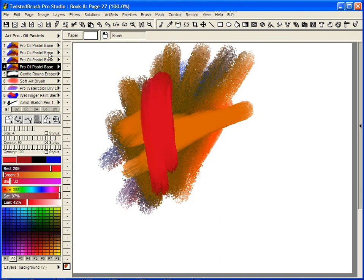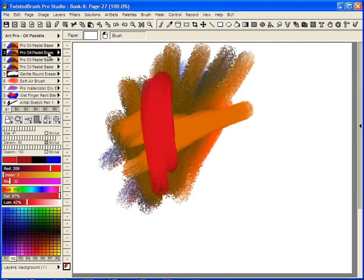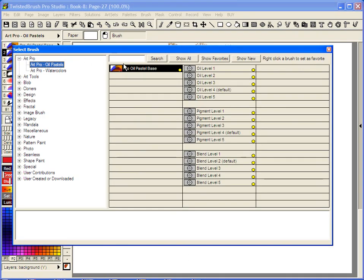They're all identical at this point—all the base oil pastel brush. I'll go to the second shortcut and pop up the brush select dialog. I'm going to change the settings for this base brush using these modifiers.